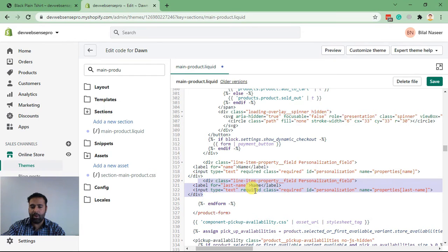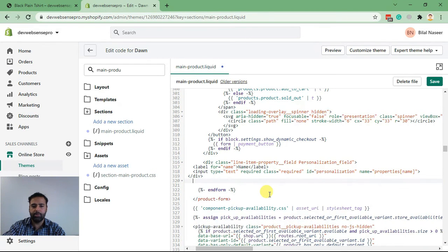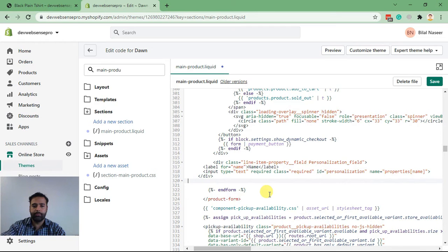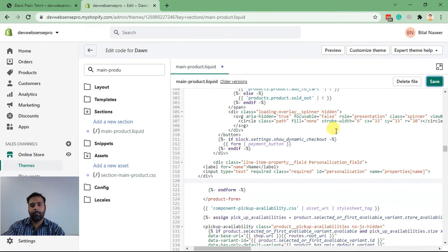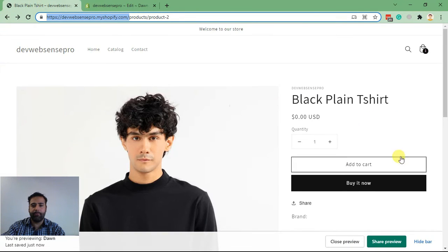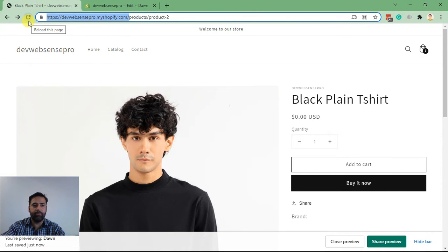But for now I'll just show you guys with the one field. Let's remove the code and hit save. Now let's check out our field on the front end. Let's save, hit refresh.